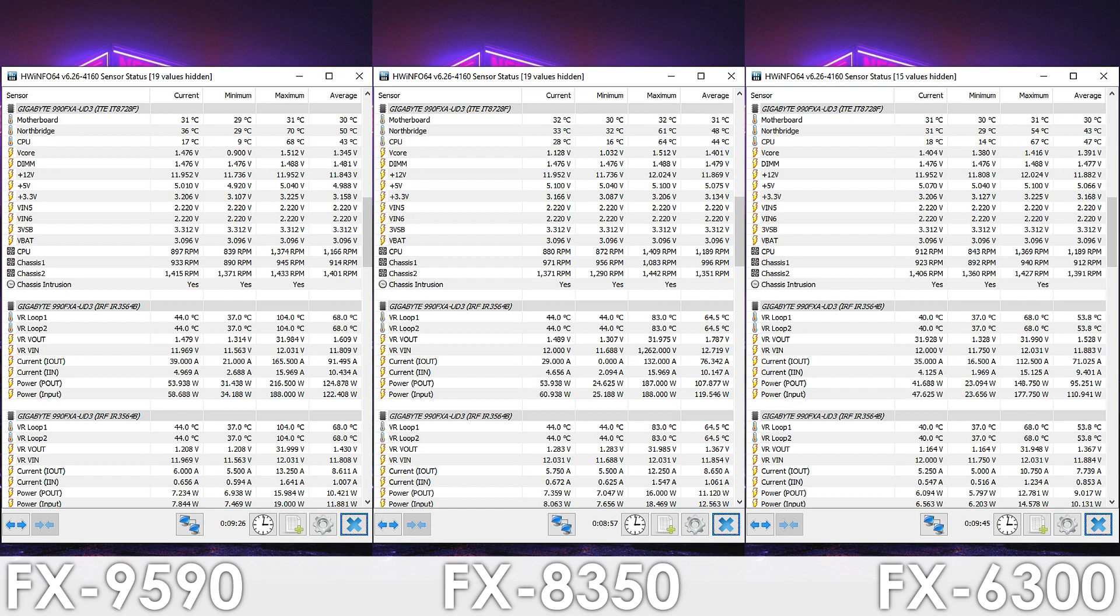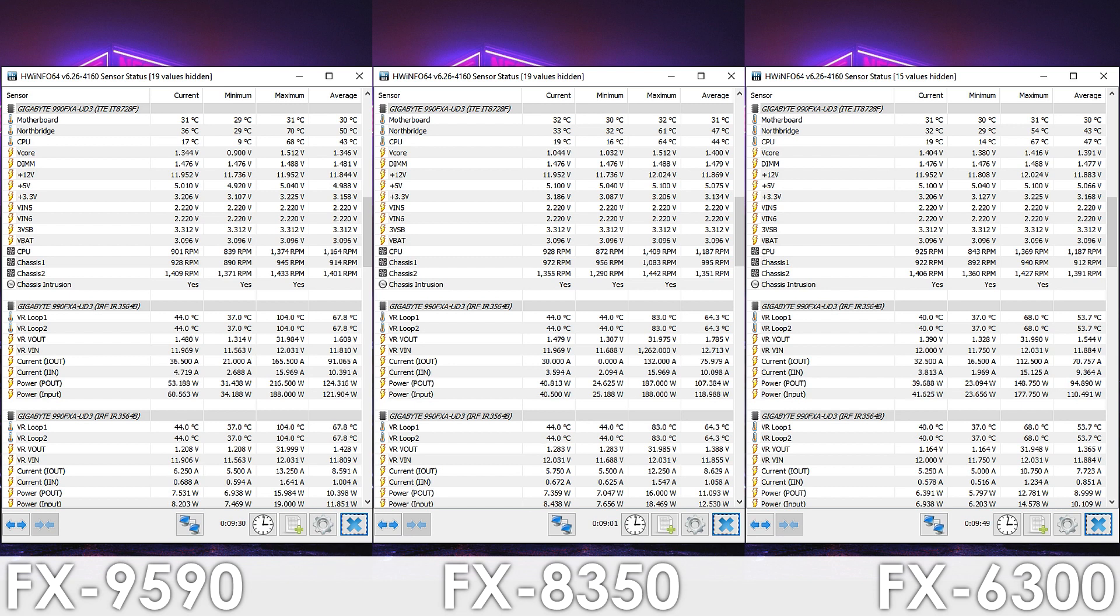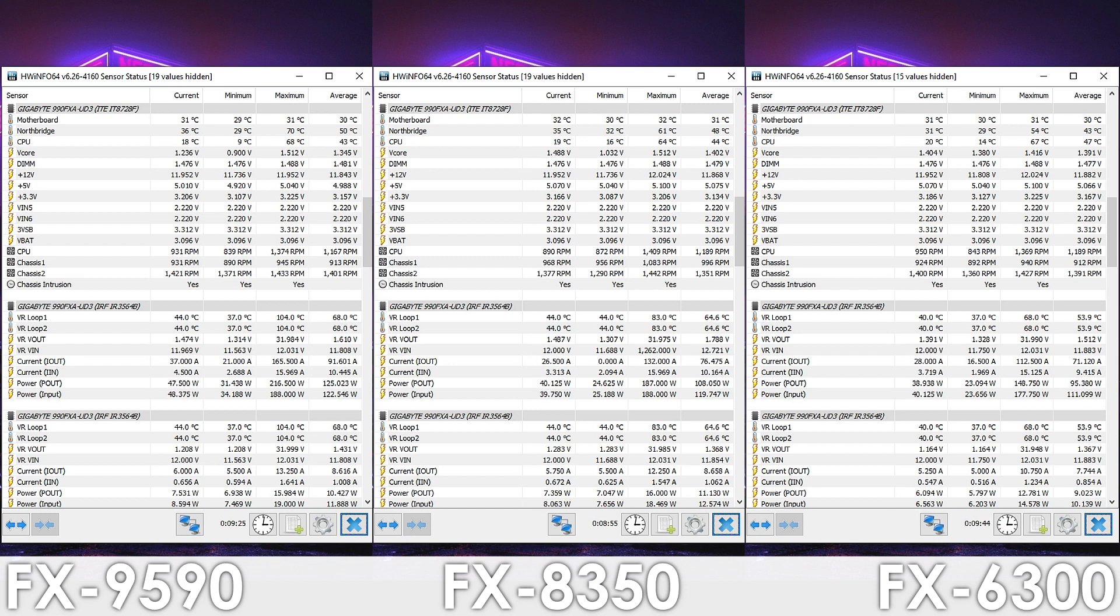Now I should mention that we could push both the 8350 and 6300 an extra 100 to 200 MHz further, if we had a better CPU cooler,